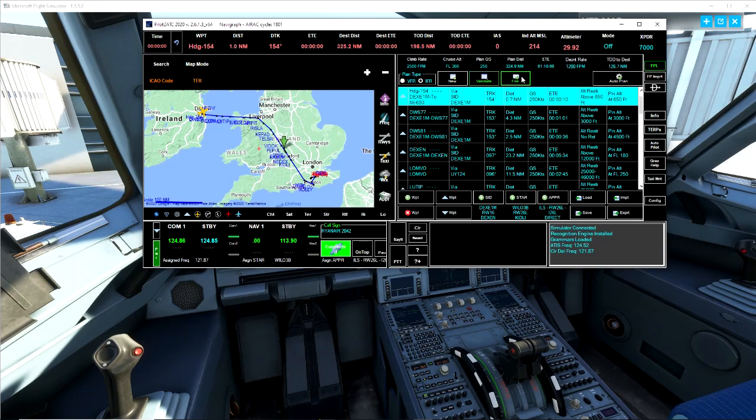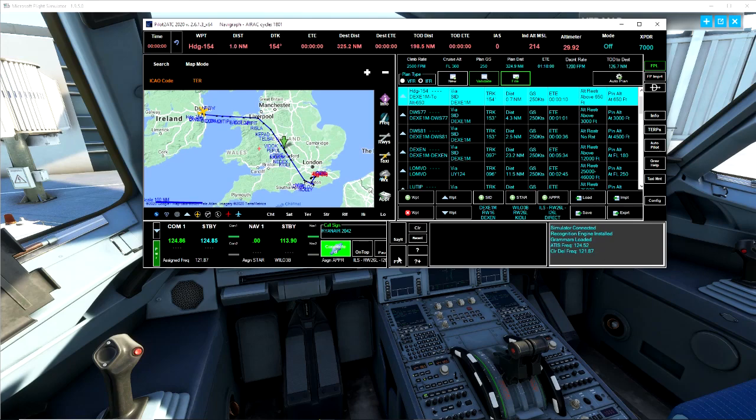What we now need to do is actually file this flight plan and now we have both of these in green. There's a few other things now that we can look at down here. This box is a very handy box. PTT is us talking and say it is the copilot talking.